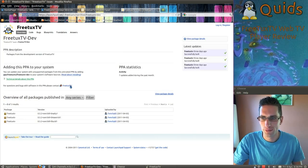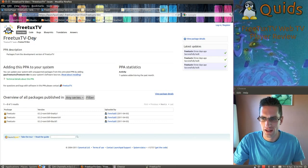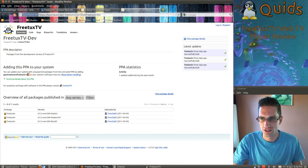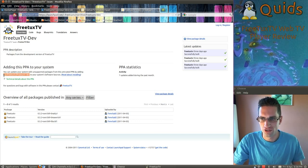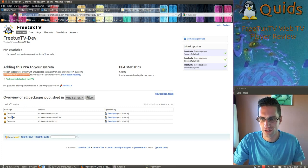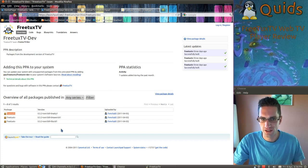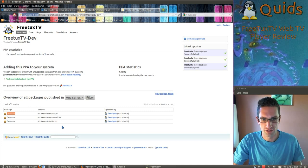And the repository I used is the dev one. I think it's a bit more up to date. I'll put a link to that in the description. You just add that repository to your sources list and then install it via Synaptic, which will install FreeTux TV and also VLC player as well.